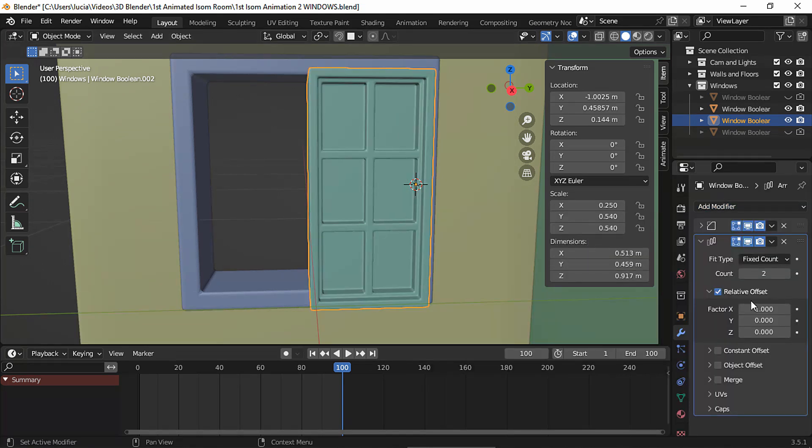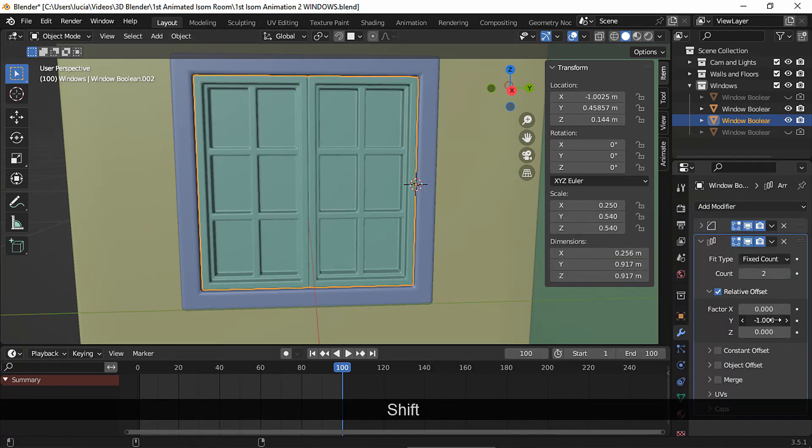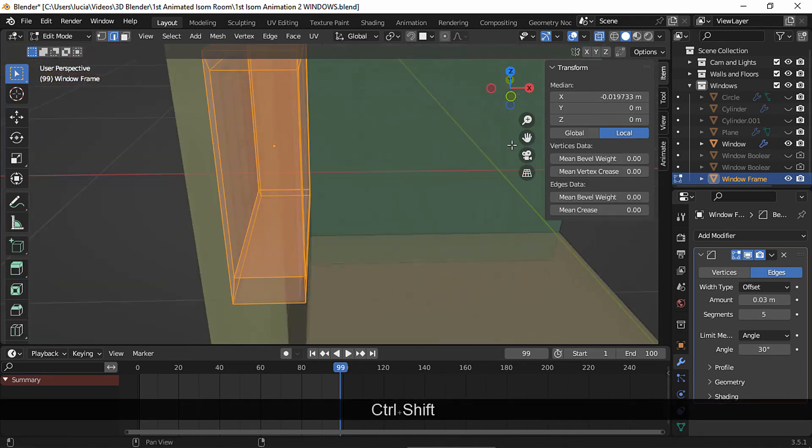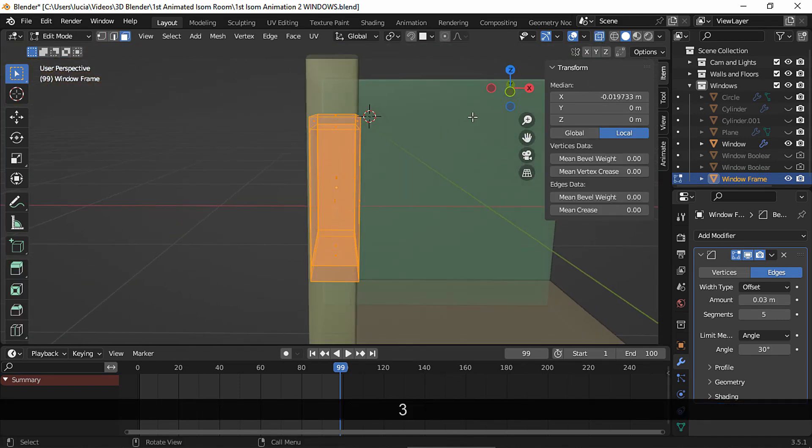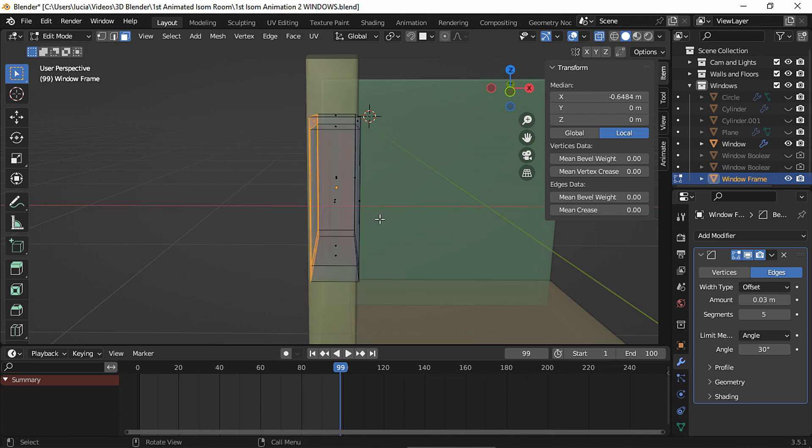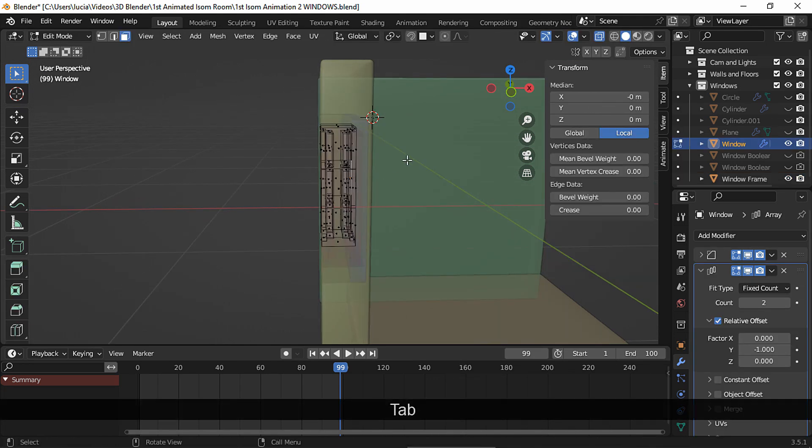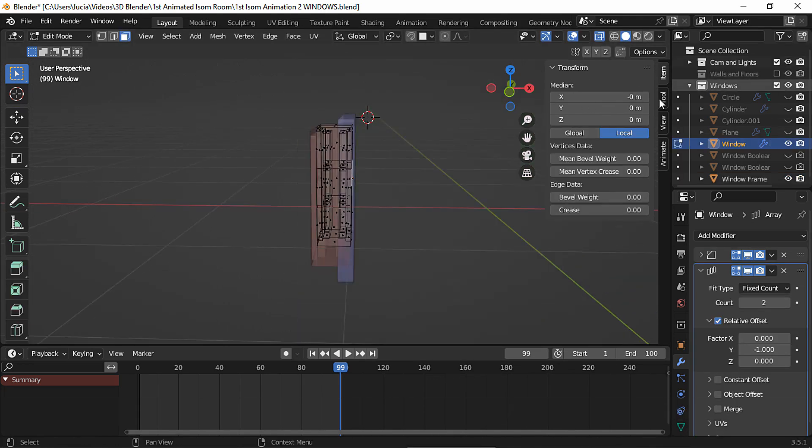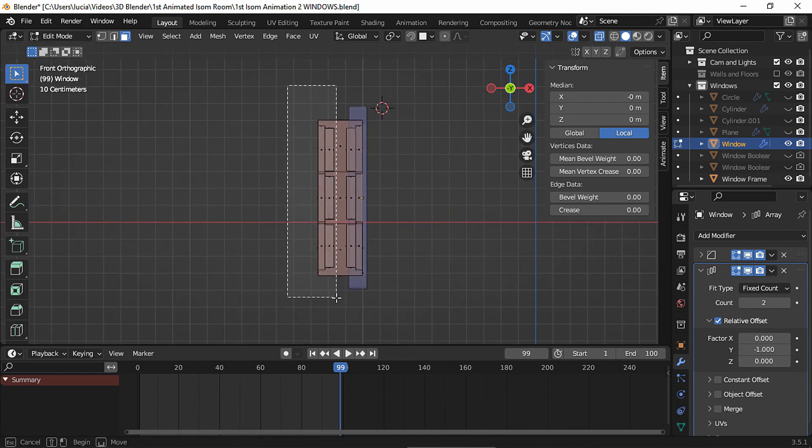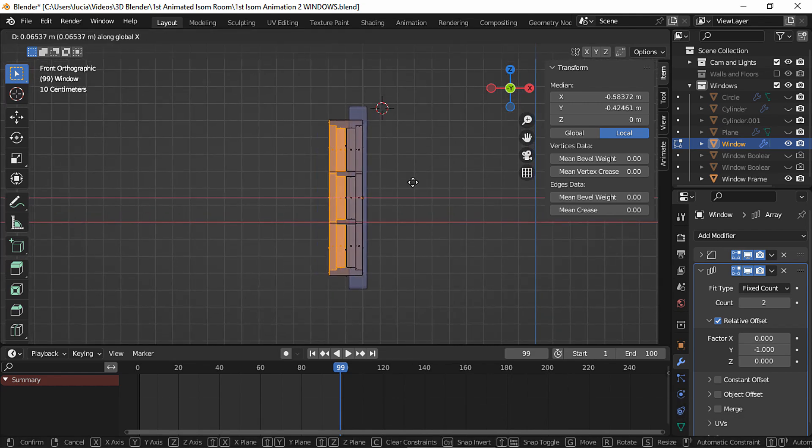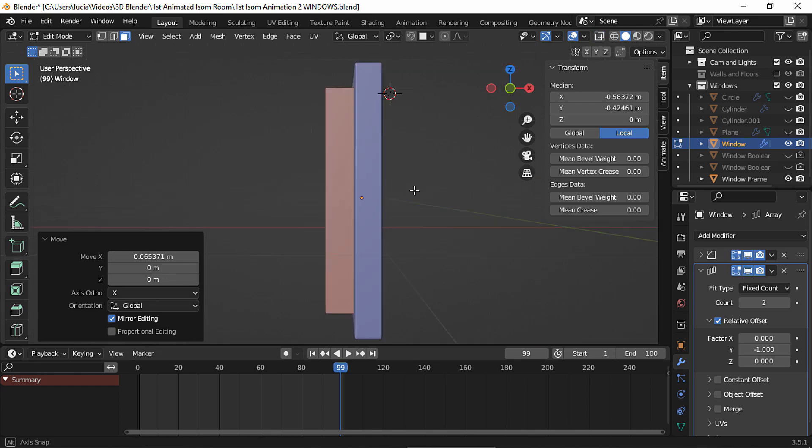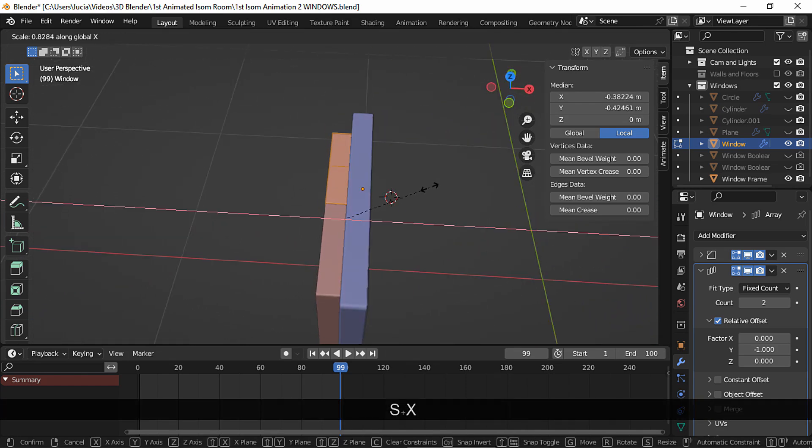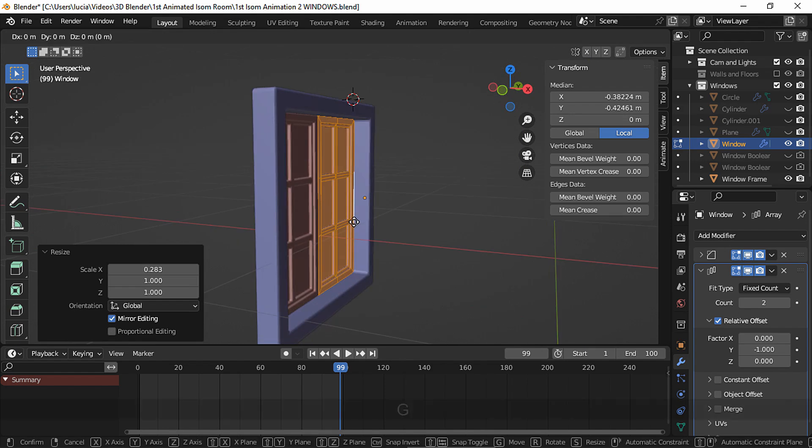I want another window so let's add a mirror modifier. I want the frame to be a bit thinner since I didn't like how the thick frame looked when animated. Select the back faces and move. And let's do the same with the window. And scale it on the x-axis a bit. And move it forward.